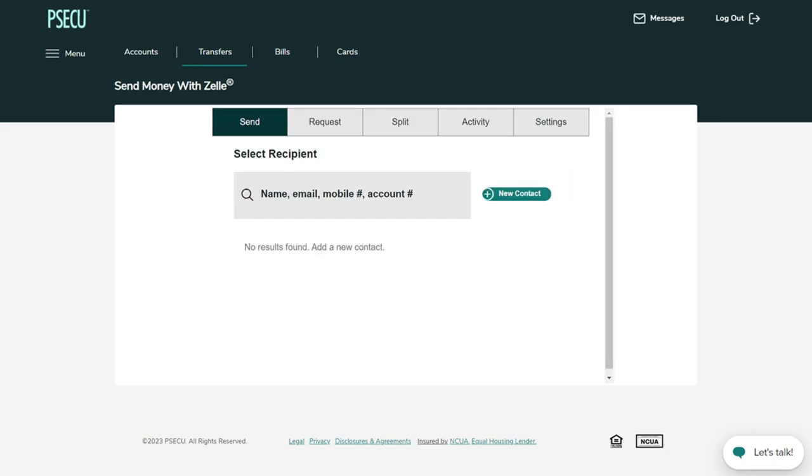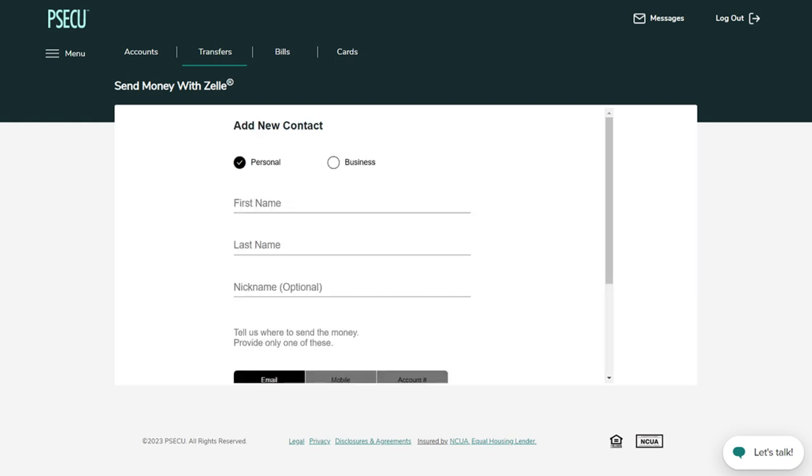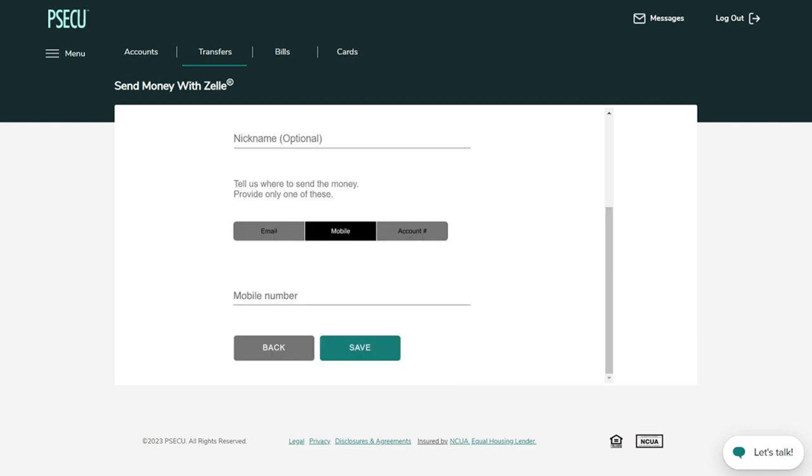If this is your first time using Zelle to send money, you will need to add a new contact. Click on the New Contact button. Now it's time to tell us where to send the money. Fill out all the required fields with the contact's information.